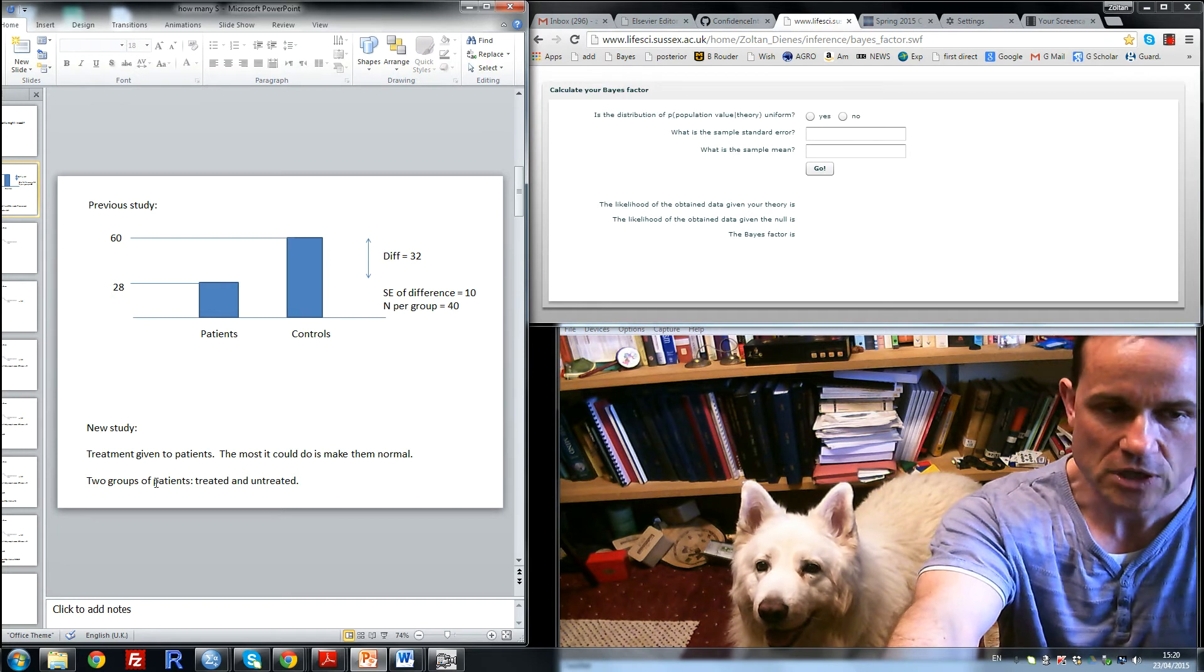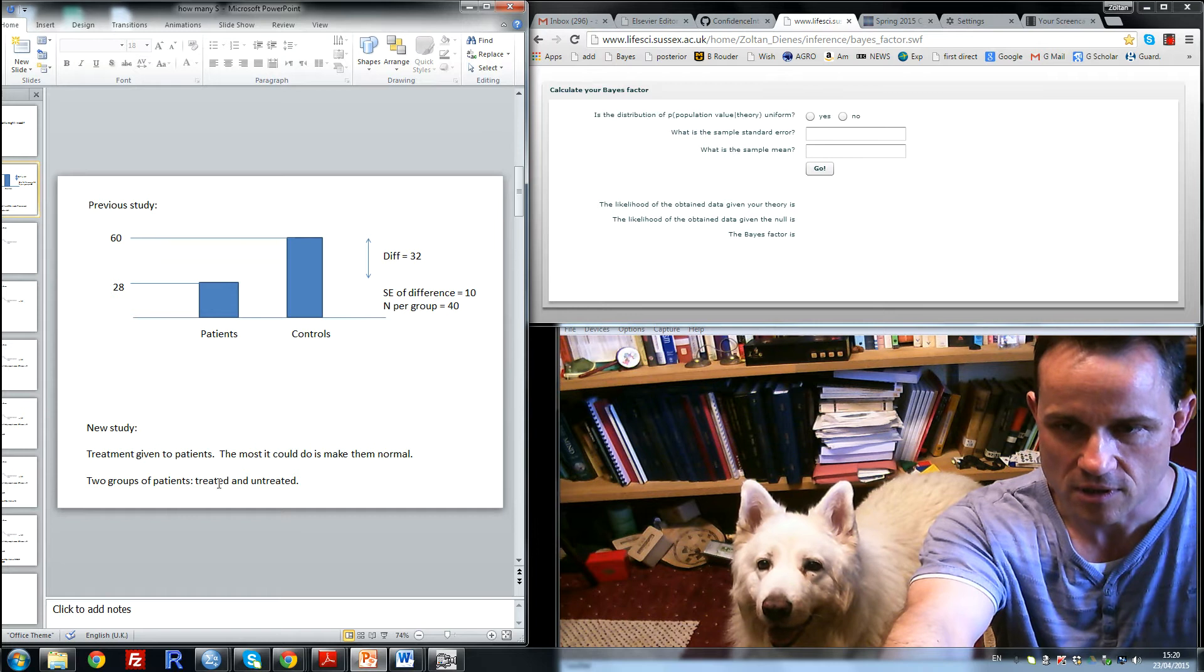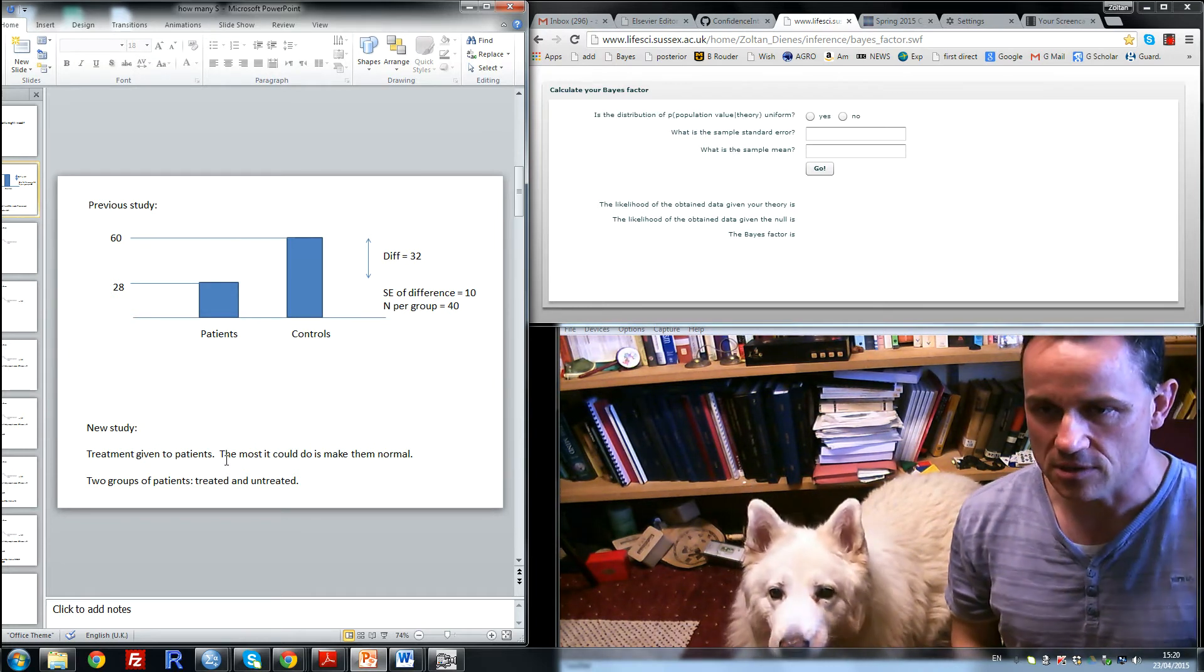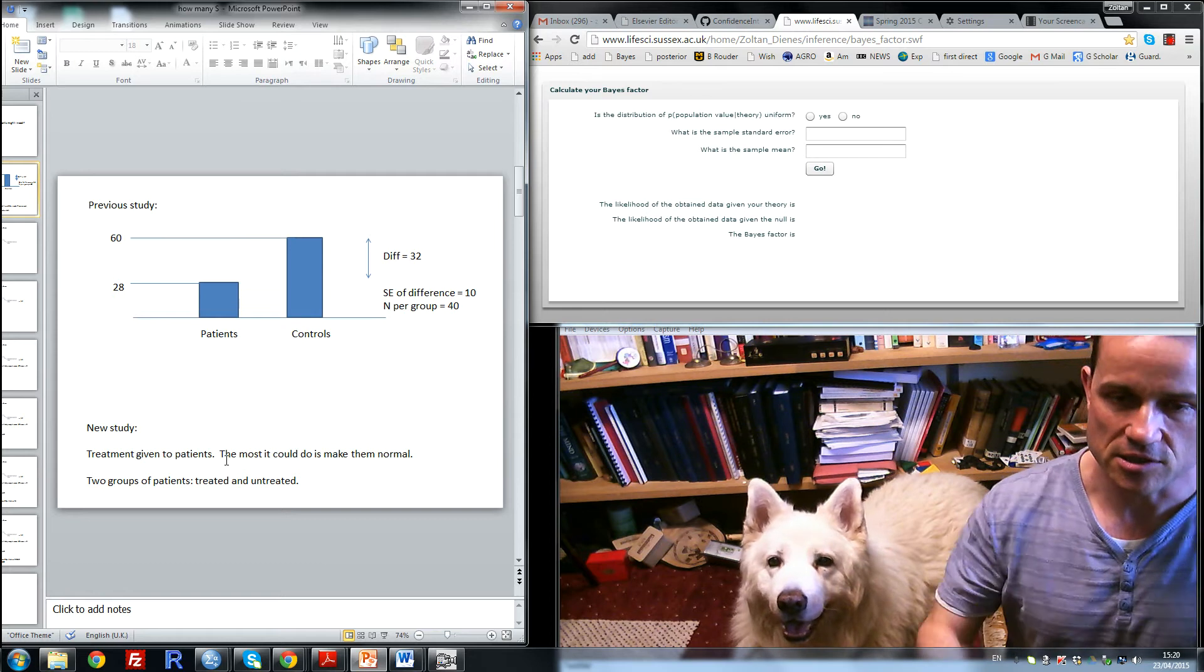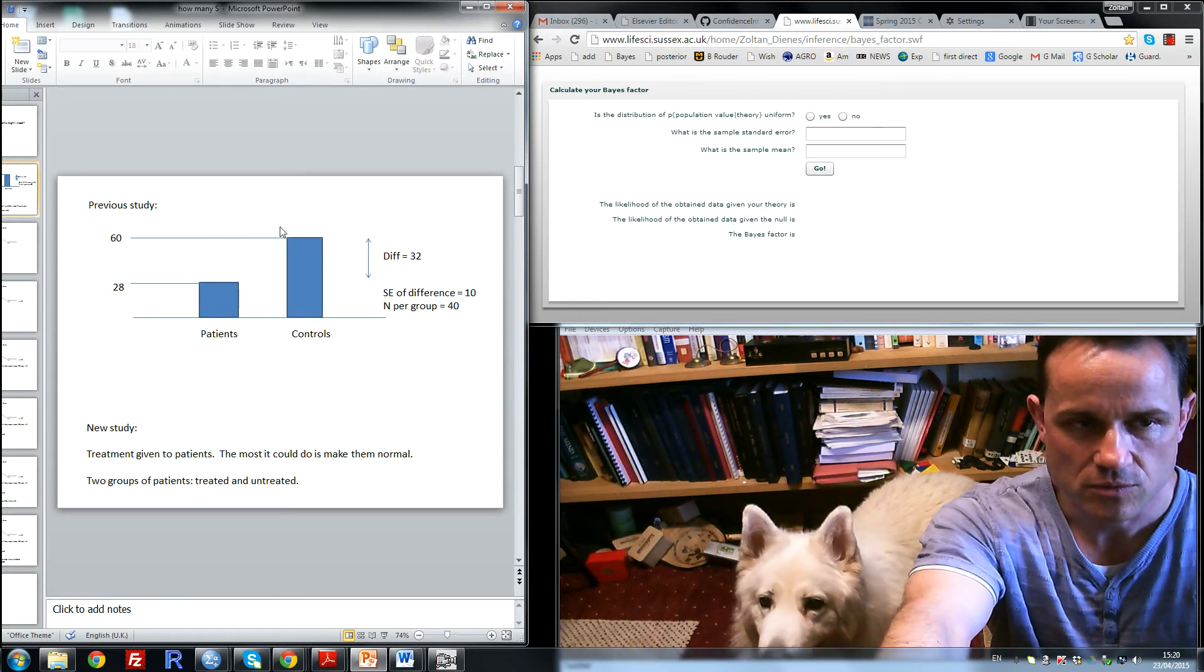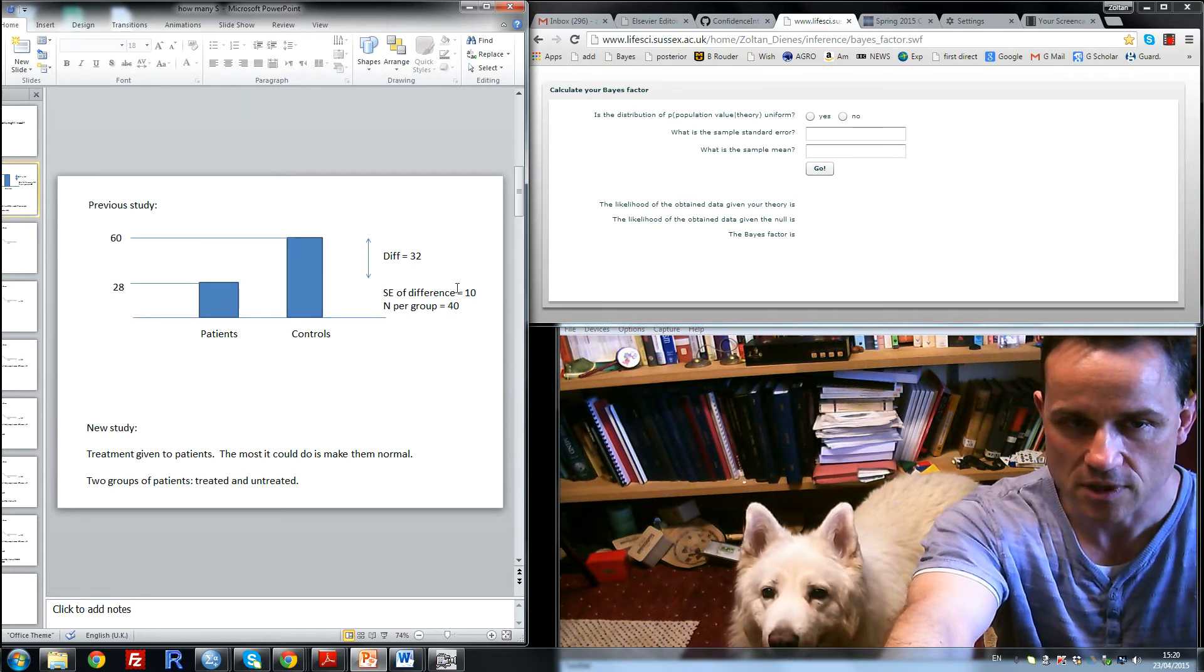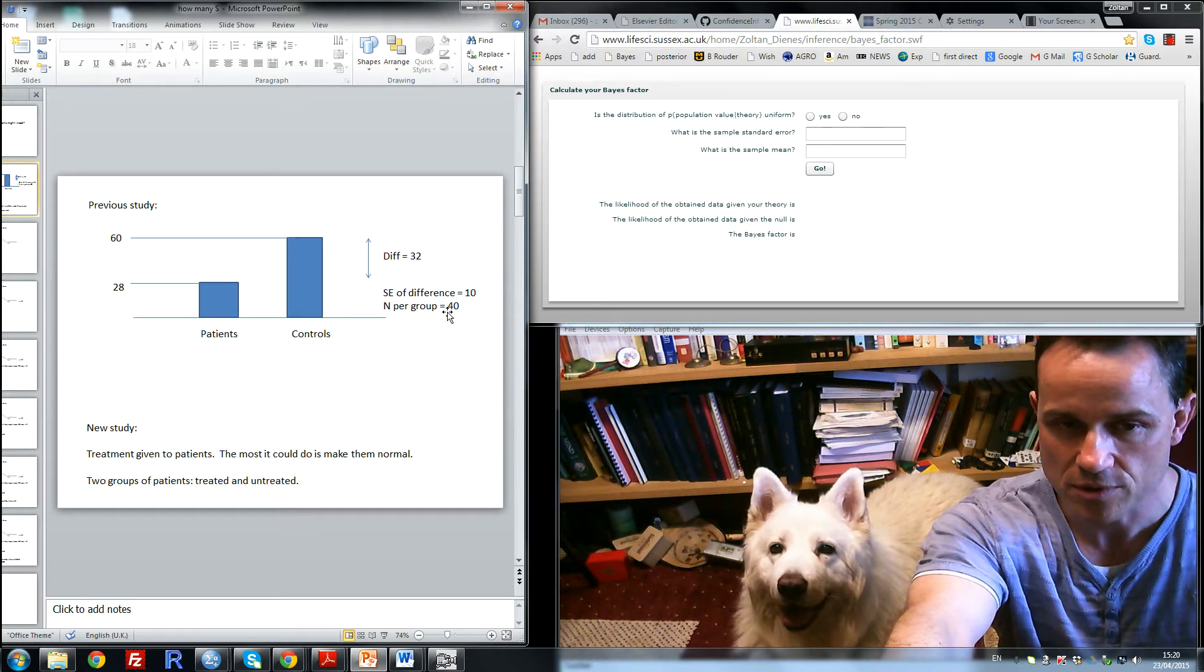So we have two groups of patients, one will be treated and one untreated. The question is, how many participants should we use to get a sensitive result? Some information we have from the first study: we know the standard error of the difference and the number of subjects per group.